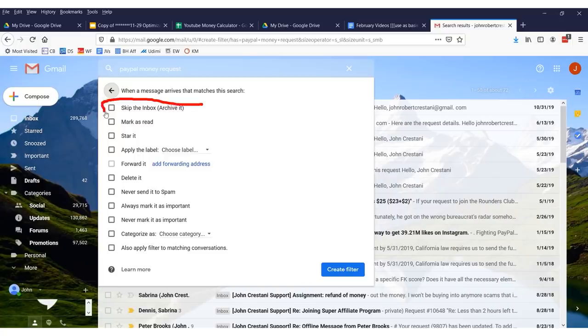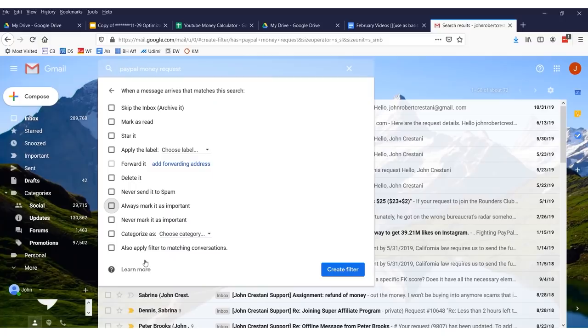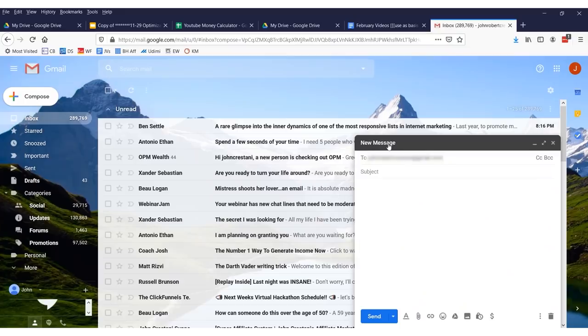I would create a filter and tell it to skip the inbox and archive it or delete it. You can do other things too — if you have an important message and you know there are certain keywords, you can say 'always mark as important.' You can use filters for a lot of different uses. Another neat trick you can do is use dots and pluses to better sort your email and combine this with filters — it's very powerful.